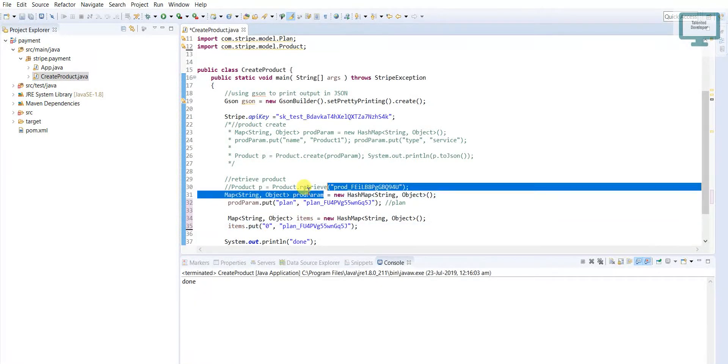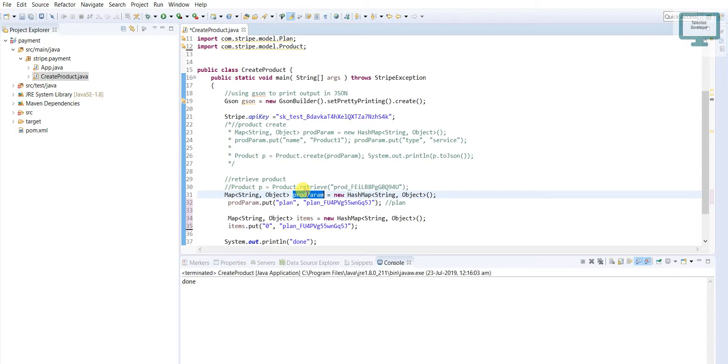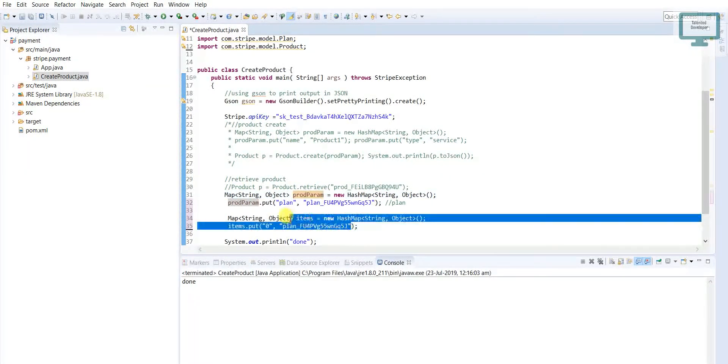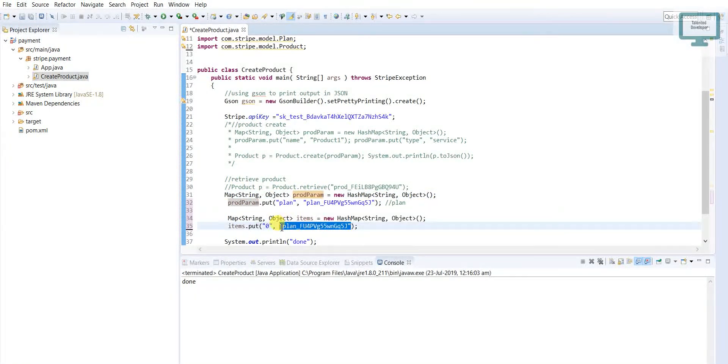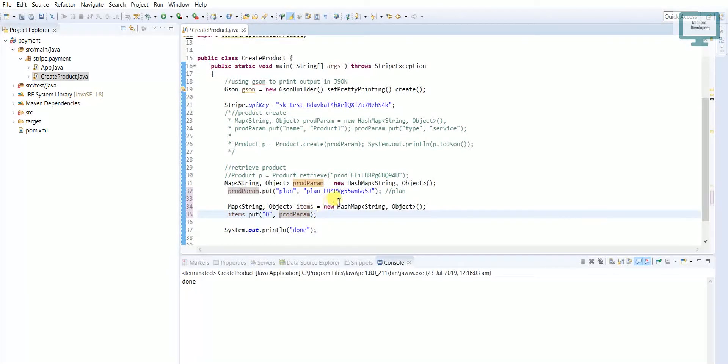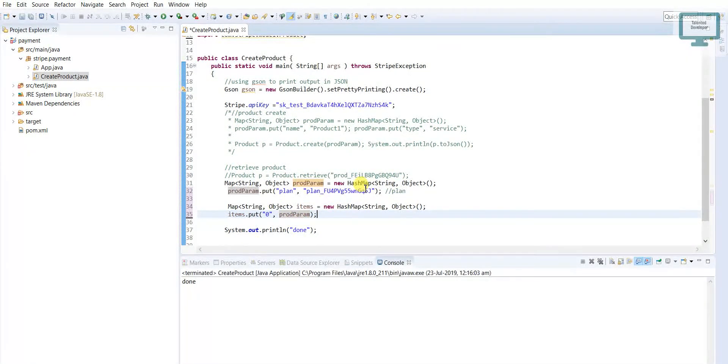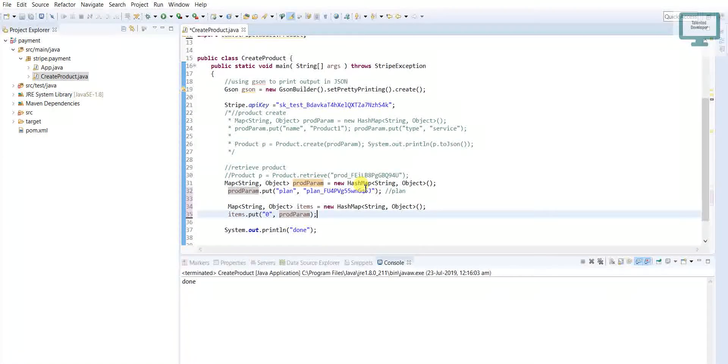You can see first of all we have added our plan, because in earlier video I said for activating any kind of subscription we need a product pricing plan, right?